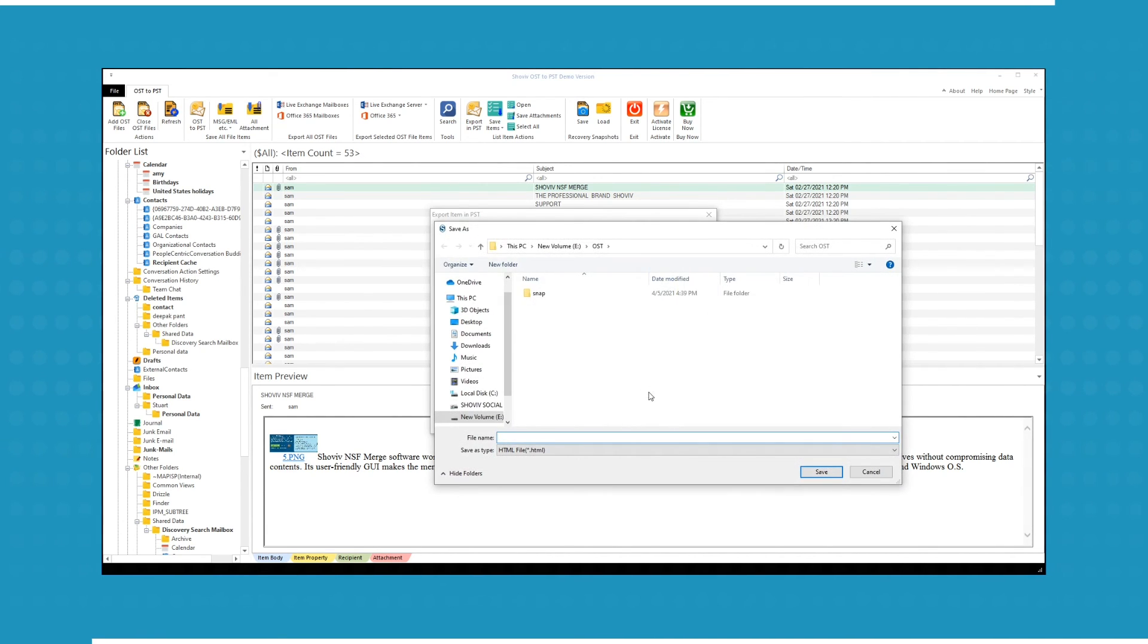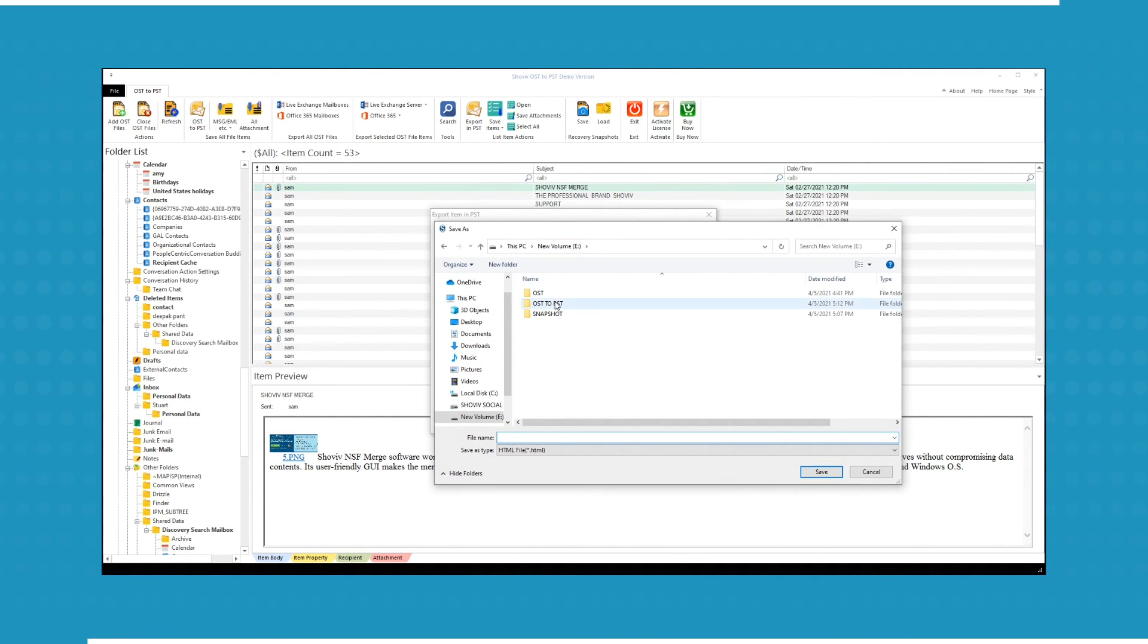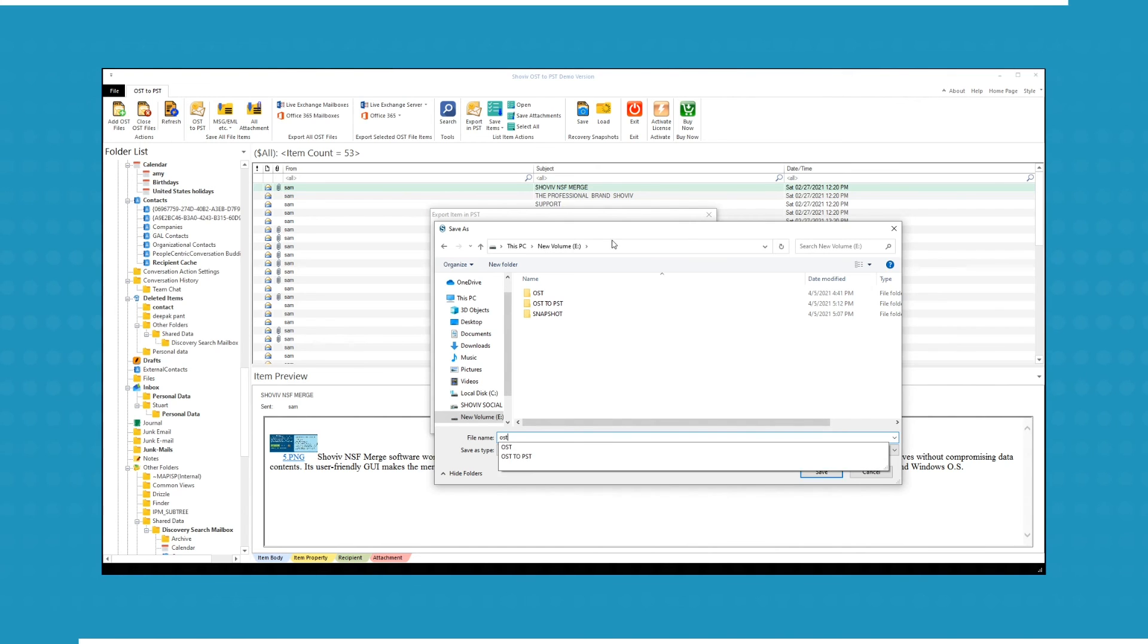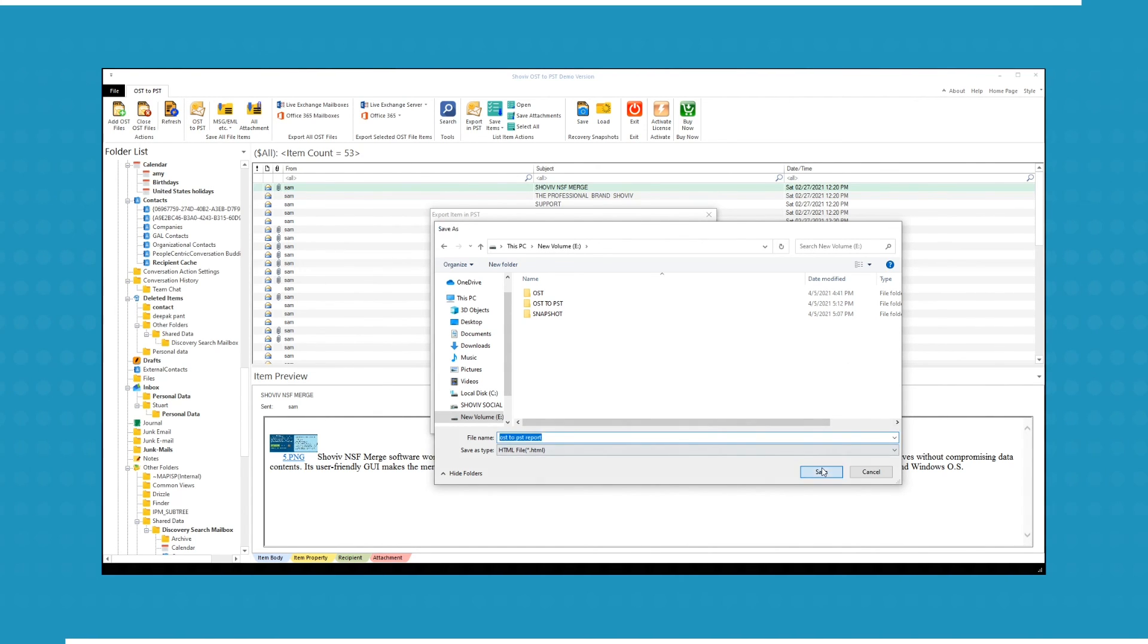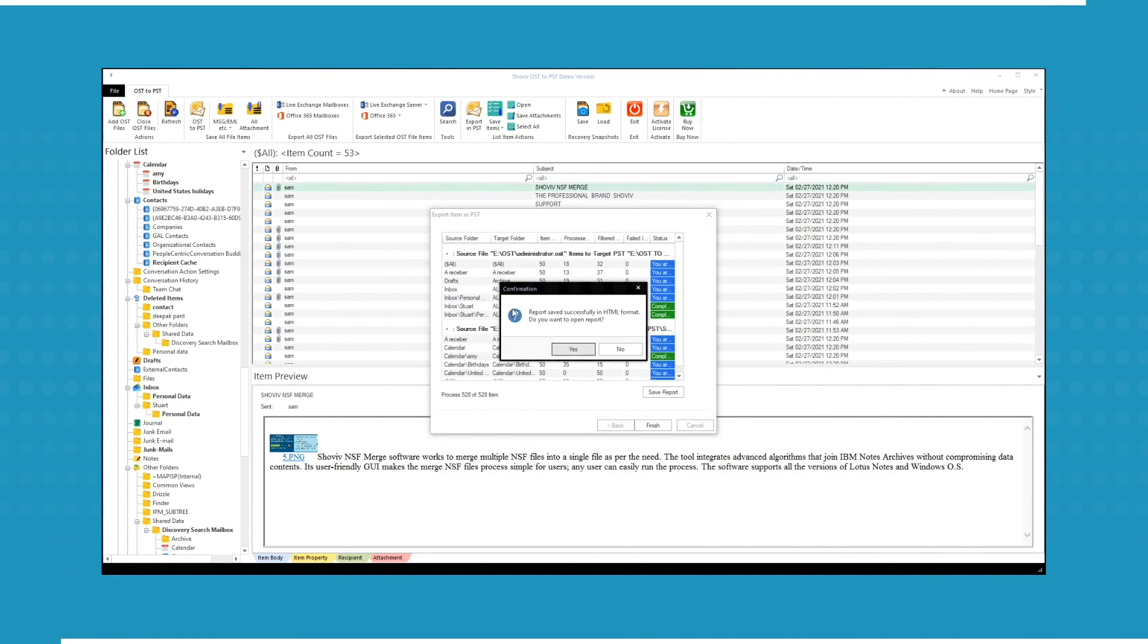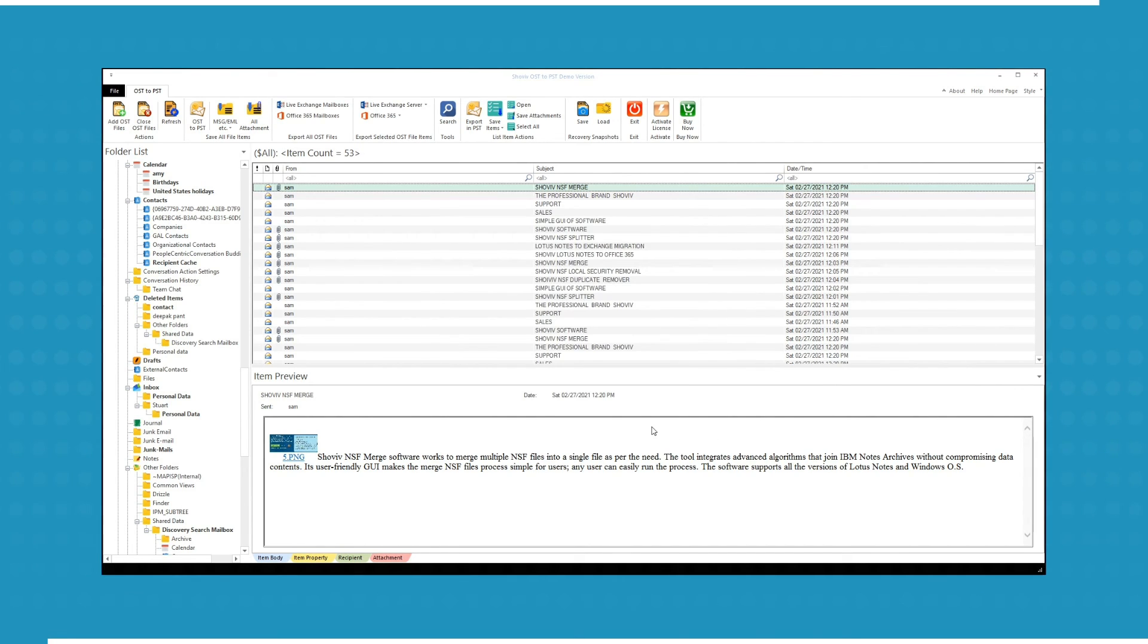The software also generates the report which you can export in HTML format. Click Save. A message box will appear. Click Yes to check the report.